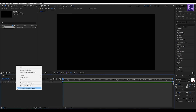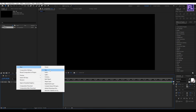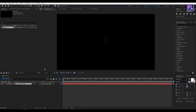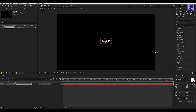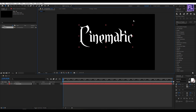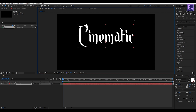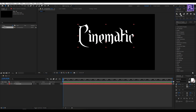Let's create a text layer, so right-click, New, then click on Text. I am using the Endor Alt font — you can download this font from the link in the description box below. Type your text here; I typed 'cinematic'. Now make it a little bit bigger and then make it centered.